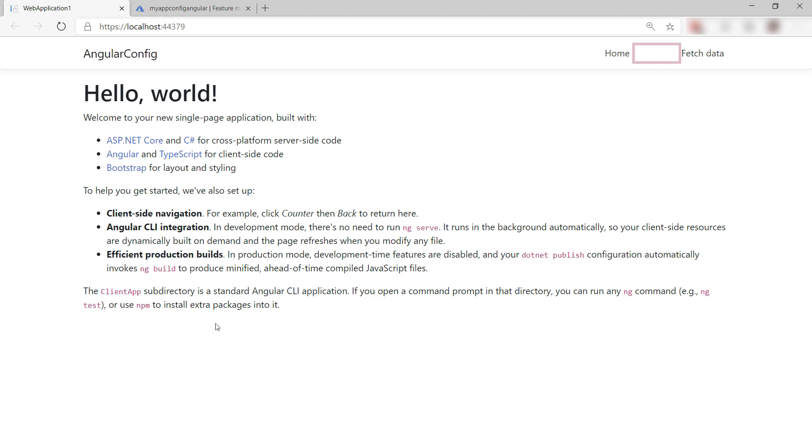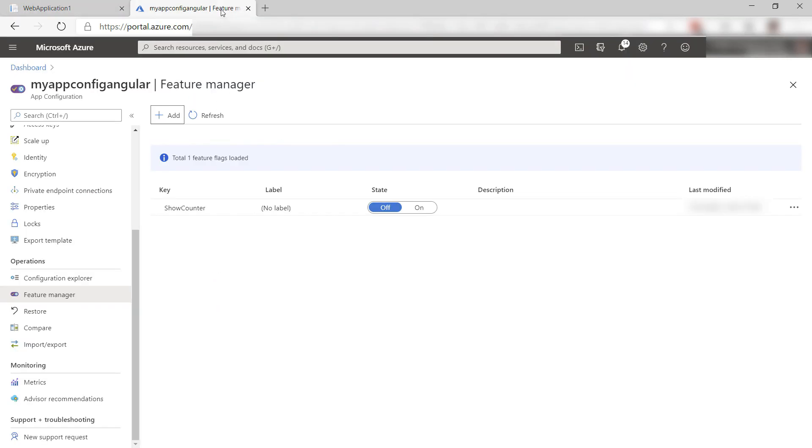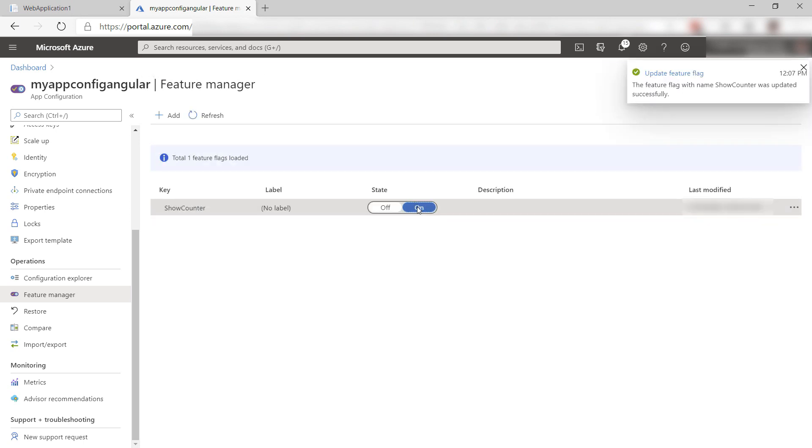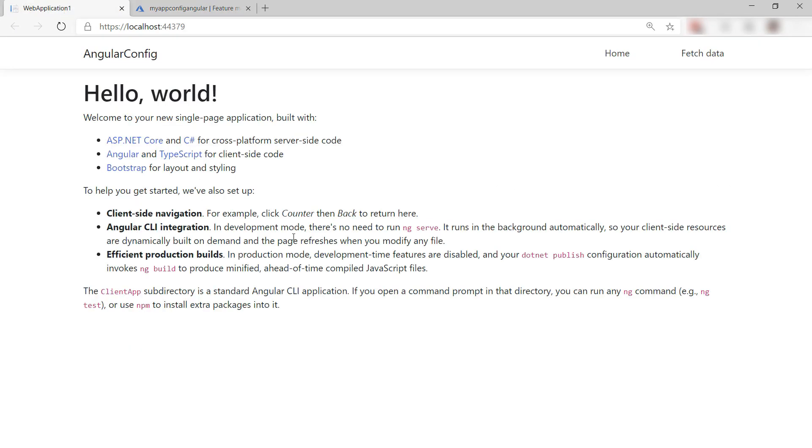Here it is. There is no counter menu visible, and that is because the feature flag is disabled by default. So when I switch it on and go back and refresh, the counter menu is visible. Cool, right?